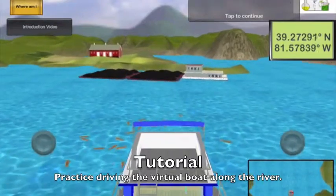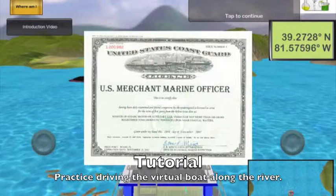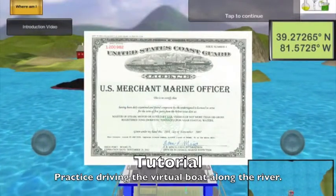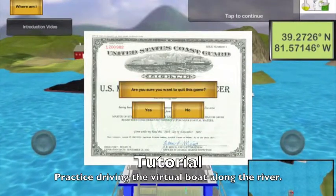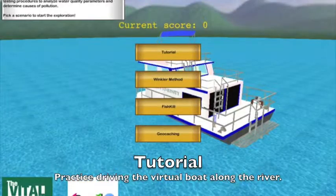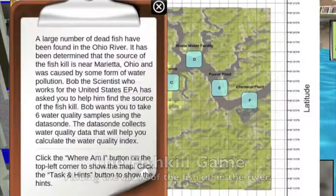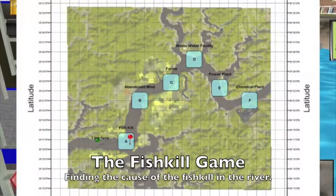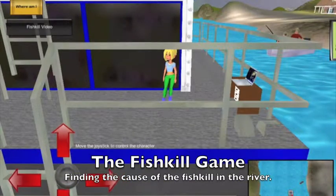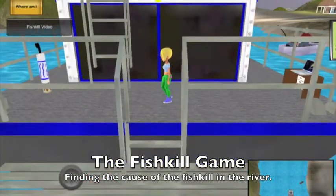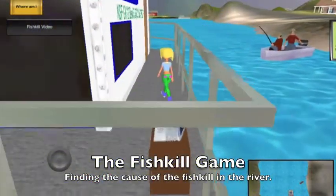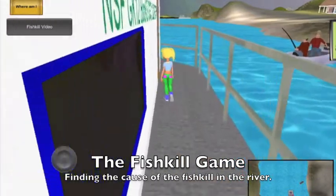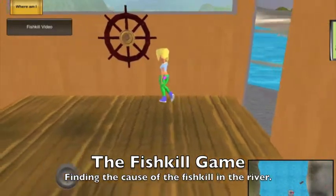The location of the boat is displayed at all times in the upper right corner of the screen. The purpose of this tutorial is to demonstrate how students can use the fish kill game to understand how sources of pollution can lead to fish kills. The students will drive the boat to one of six locations: the first being the site of the fish kill, as well as five additional waypoints of sources of contamination.